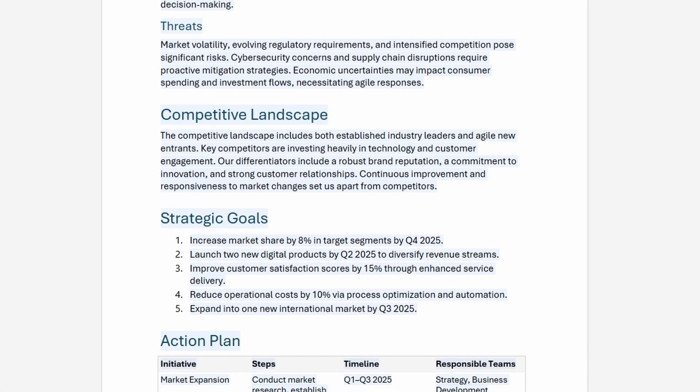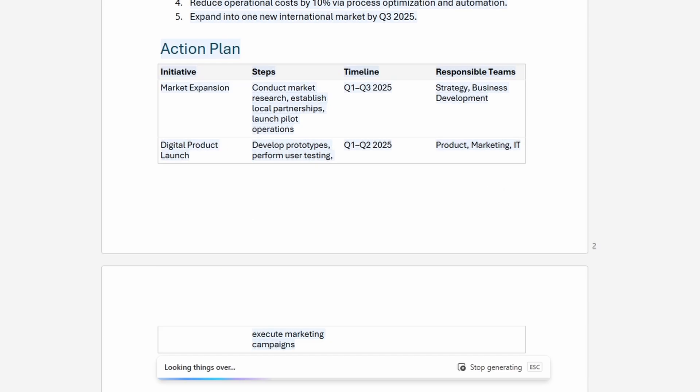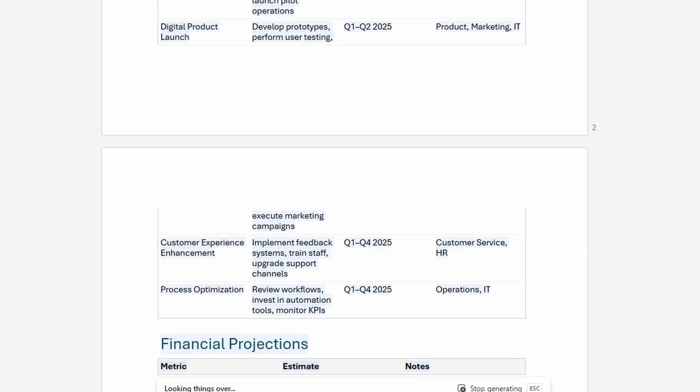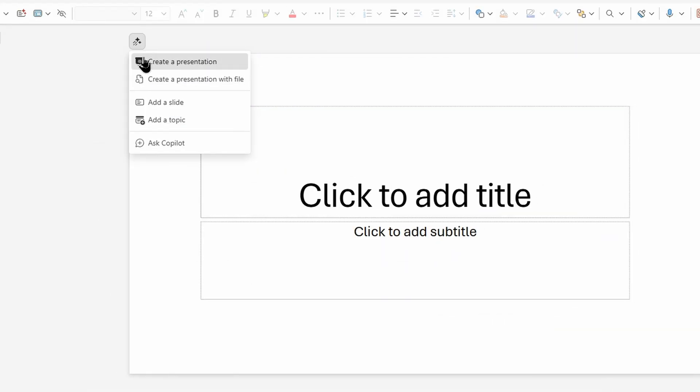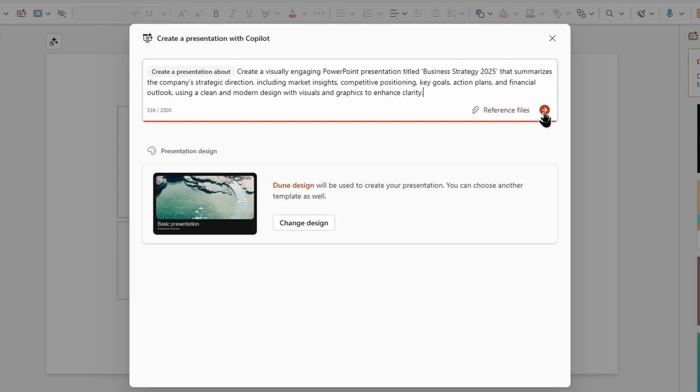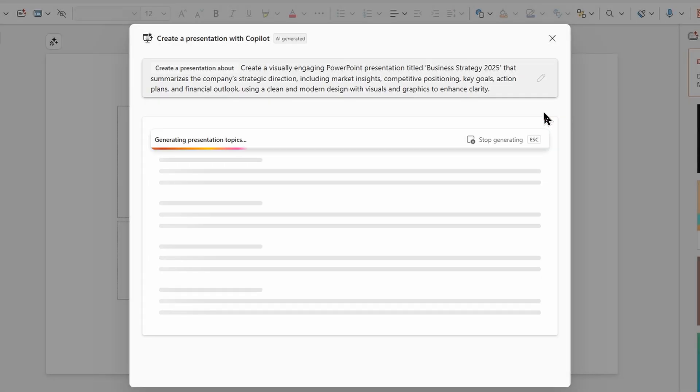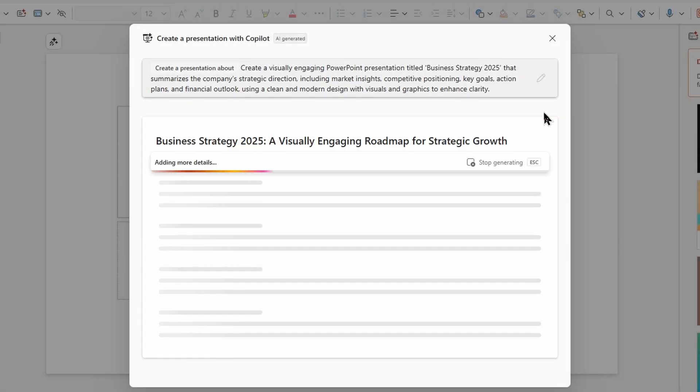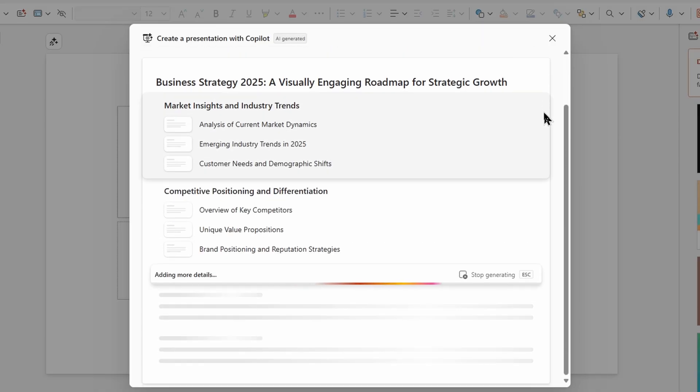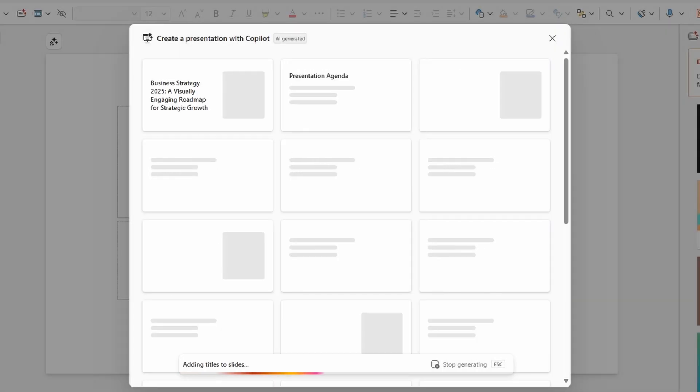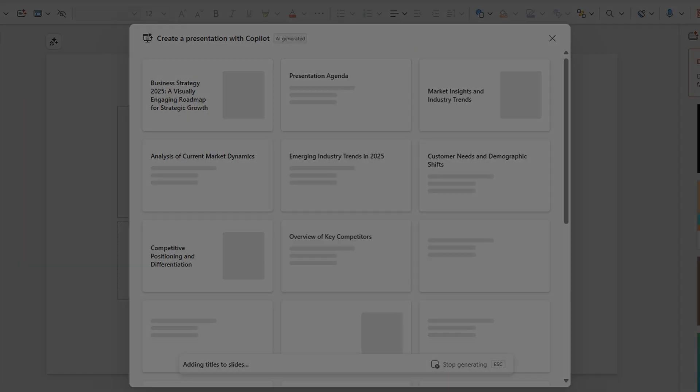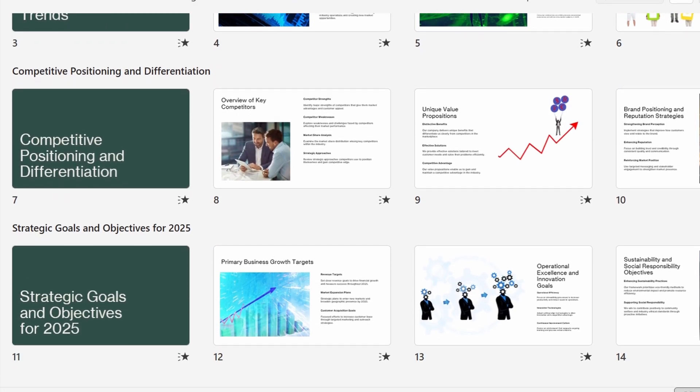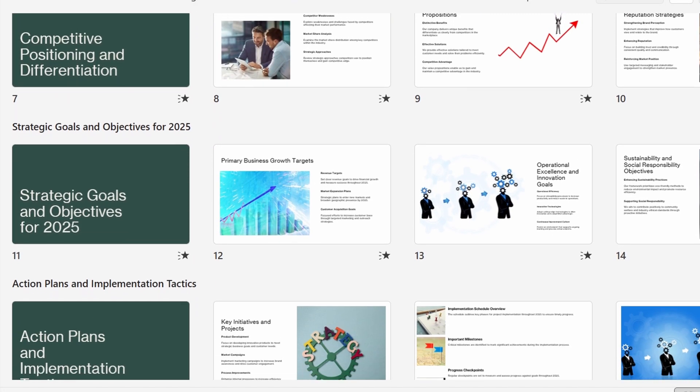We'll explore what happens the moment you hit enter, how your data stays secure, and why Copilot feels so natural. It is powered by some of the most advanced technology on the planet. By the end of this video, you'll not only understand the architecture behind Copilot, but you'll also see why it's changing the way we work forever. So let's dive in and uncover the real magic behind Microsoft 365 Copilot.